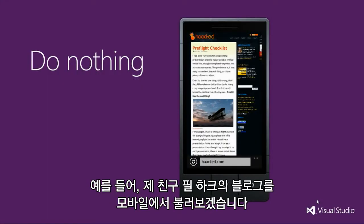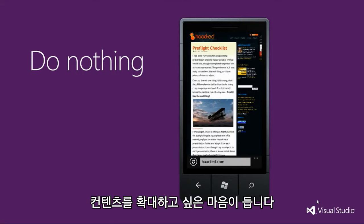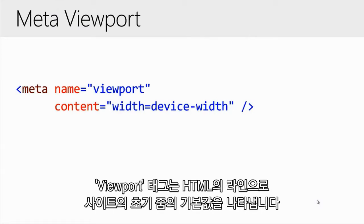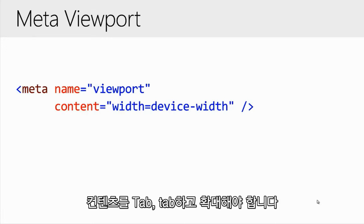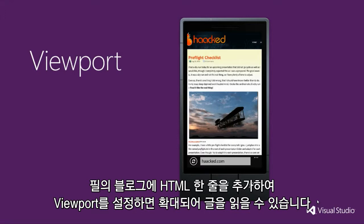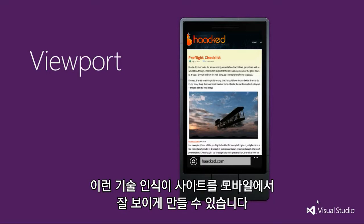What happens if you do nothing? I've taken my friend Phil Hack's blog and loaded it up in a mobile emulator. It looks okay, but you can tell that the images are small and the fonts are unreadable, and the first thing you'll want to do is zoom in. At the very minimum, you should use a viewport tag — a little line of HTML that indicates what the default or initial zoom of the site should be. We've all visited mobile sites and done that tap-tap to zoom in. Why not do that for the user? Here's Phil's site with that one line of HTML added. The viewport has been set, the right rail has been zoomed away from, and you can see the text. It's not a mobile site, but it's more mobile-friendly. It's just this awareness of techniques like this that can make the difference between your site being mobile-friendly or mobile-hostile.